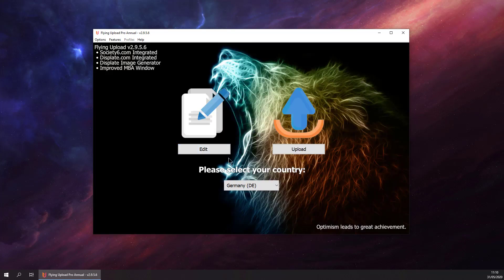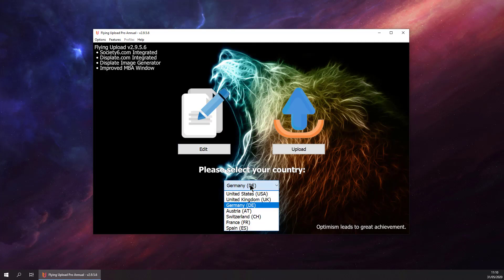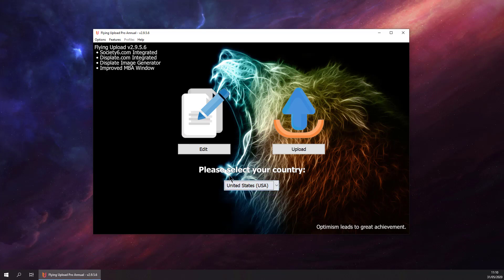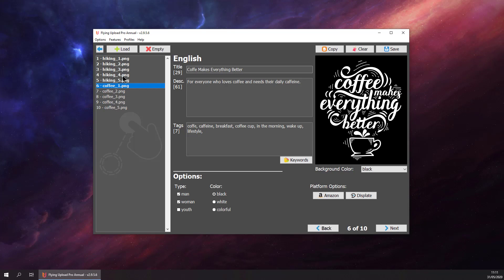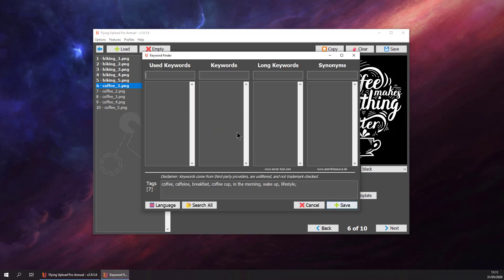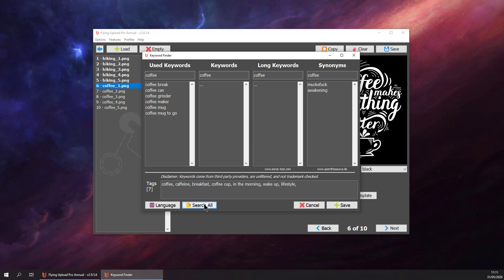Let's say we only need the English language, we are from the United States. Go back to edit. We want to add some additional keywords. We spelled coffee wrong. Go to keywords and search for keywords related to coffee. Hit search all. Now we wait a bit.